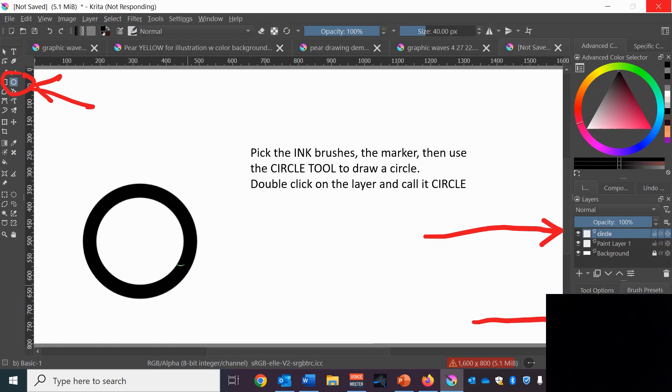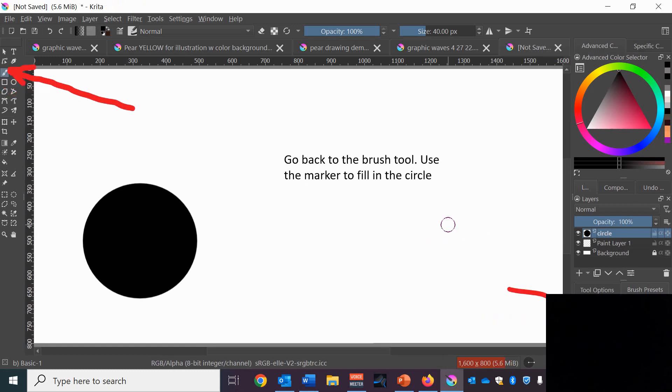Go to the ink brushes preset, use the marker, and then go to the circle tool and draw your circle, and then double click on that layer and rename it circle. Go back to the brush tool and select marker, and then fill in the circle staying inside the lines.